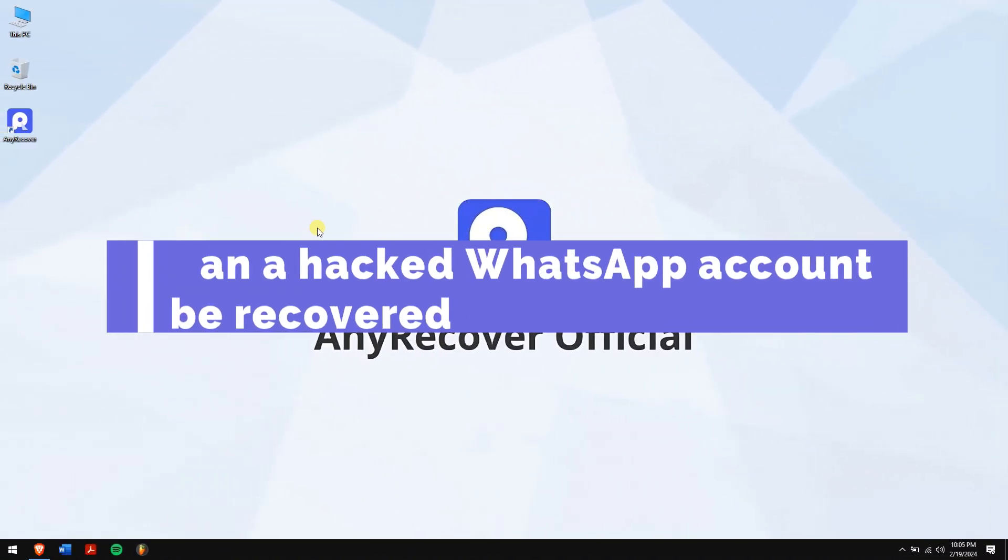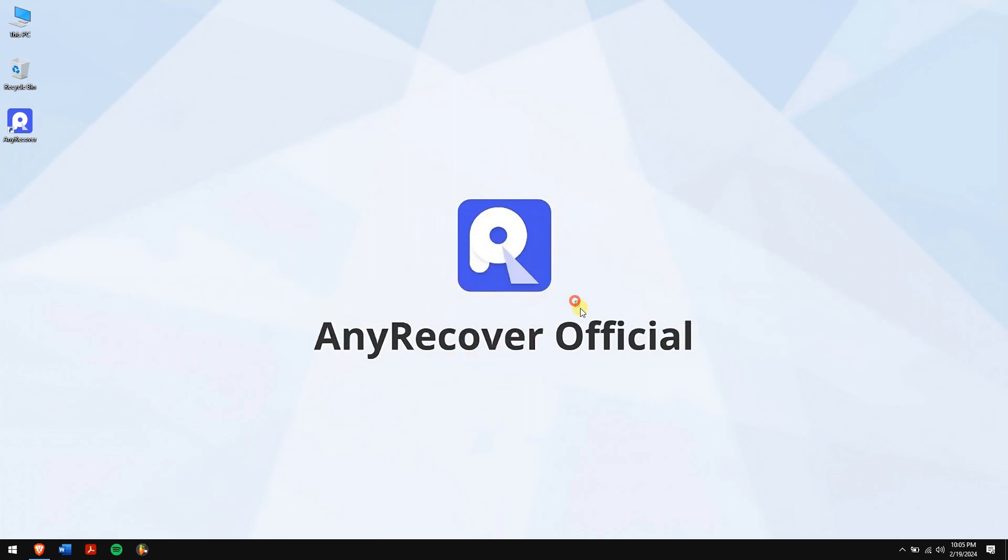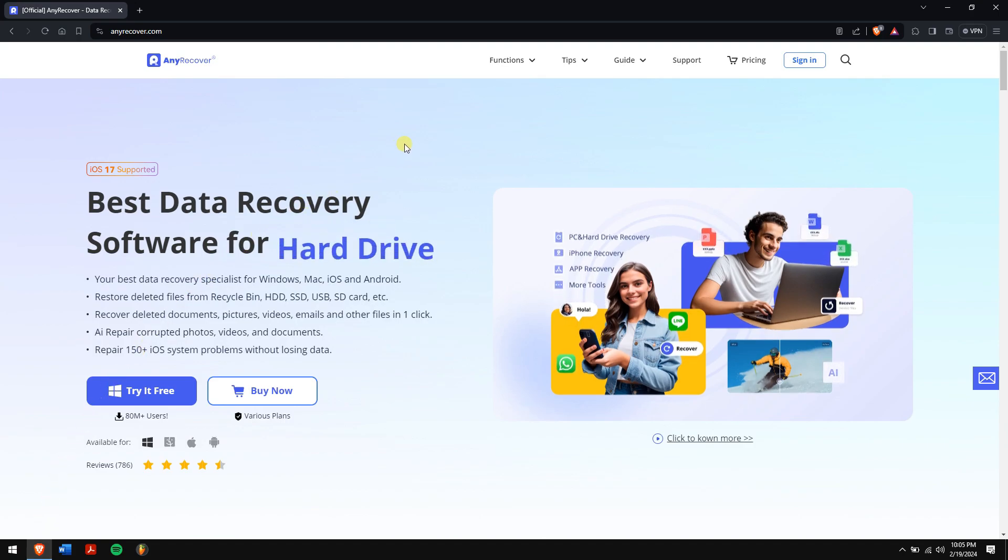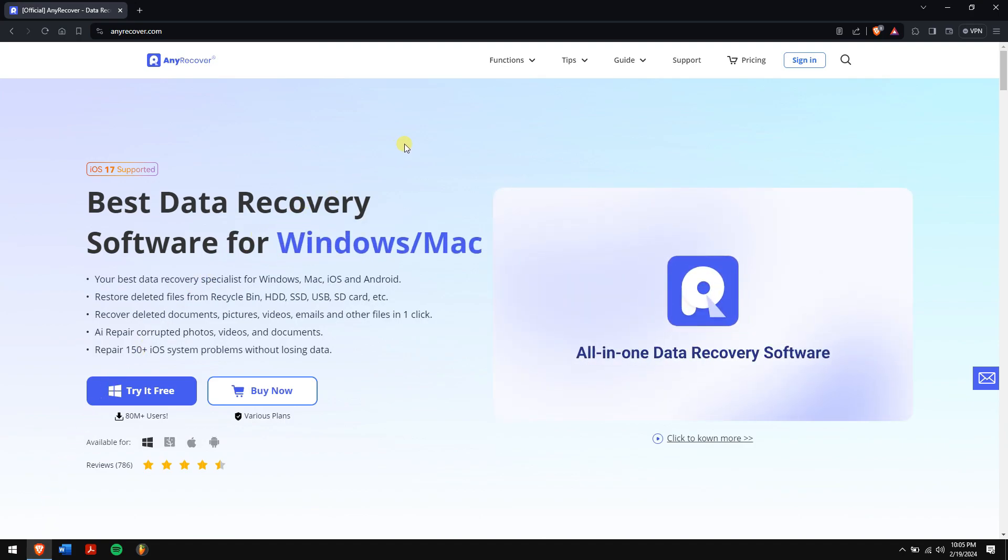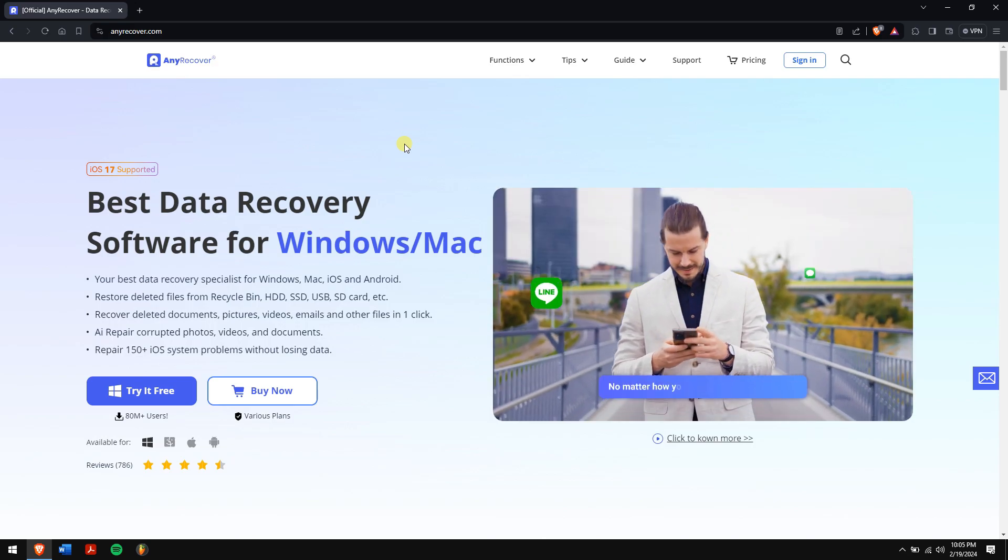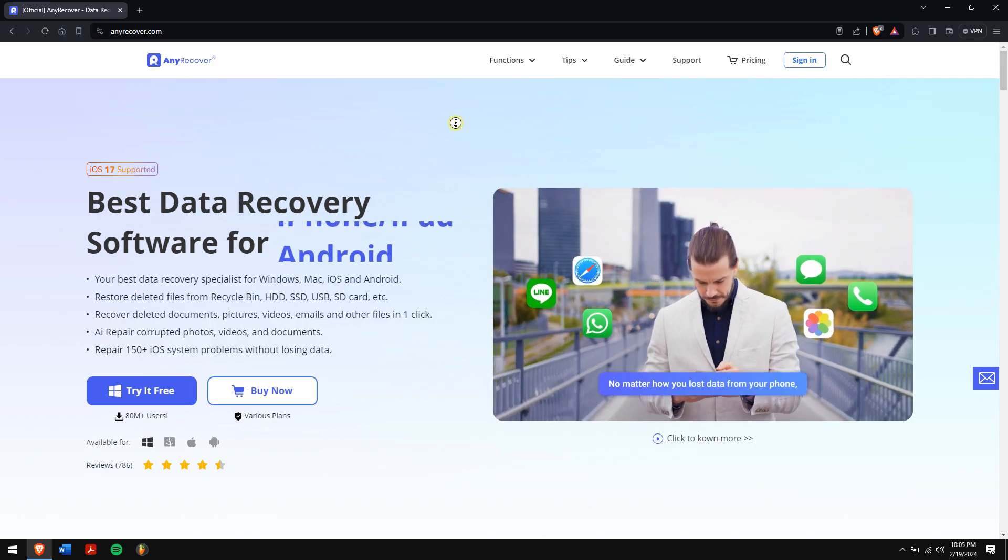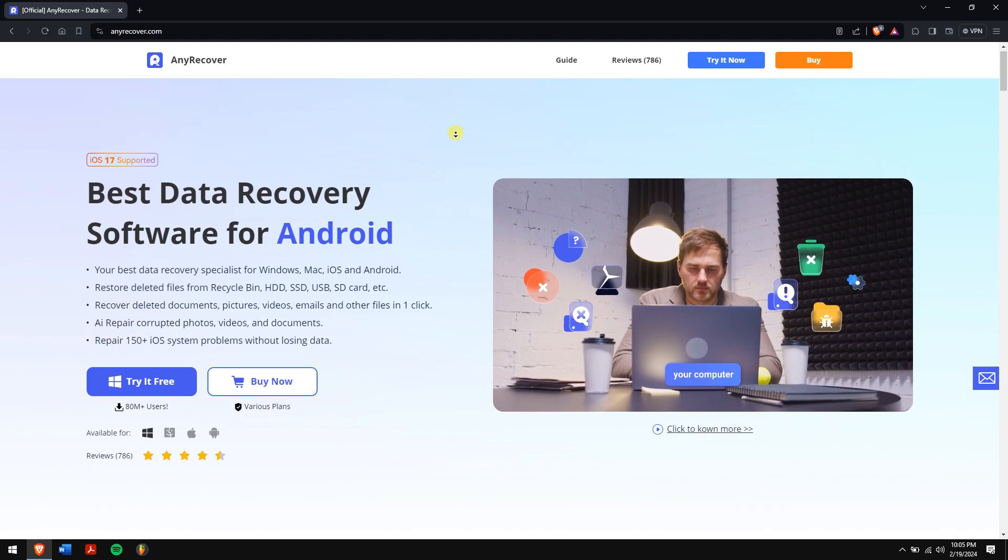Can a hacked WhatsApp account be recovered? Yes, all your chats and media from your hacked WhatsApp account can be recovered. And for that, we'll be using the best data recovery software that is available on the internet. Now, you must be thinking, which is the best data recovery software that I'm talking about? And that software is nothing but AnyRecover.